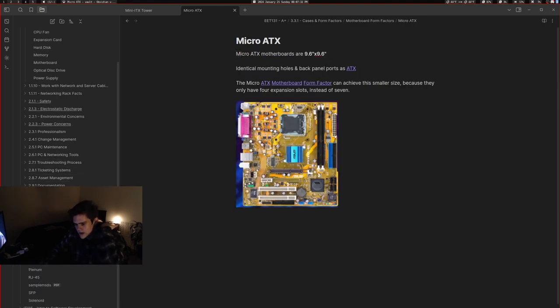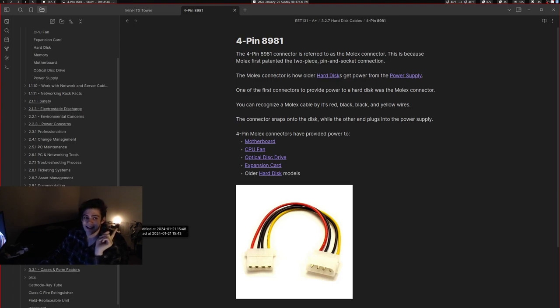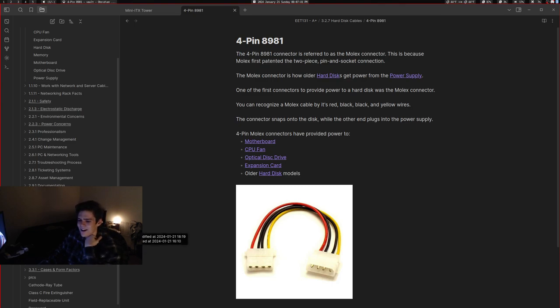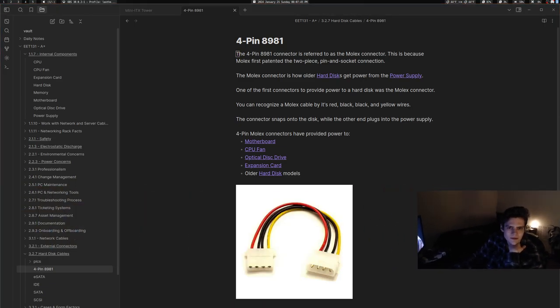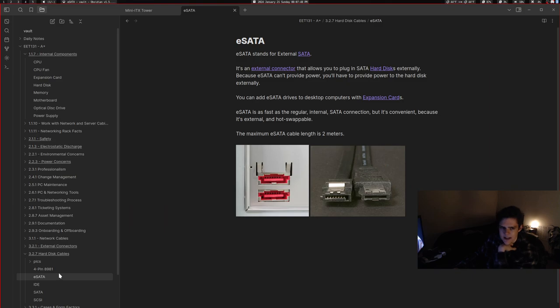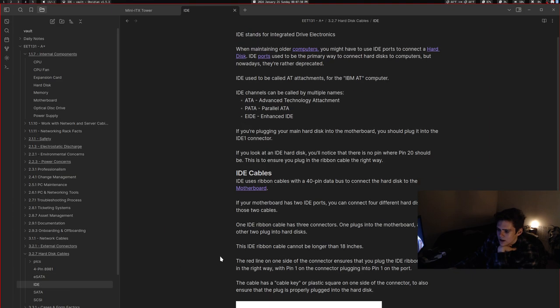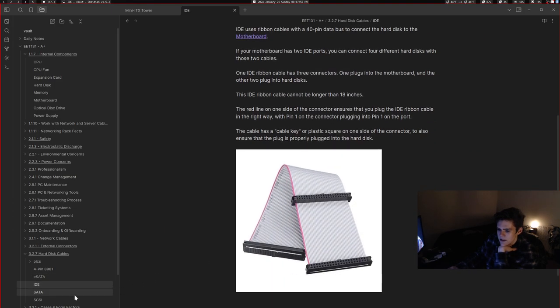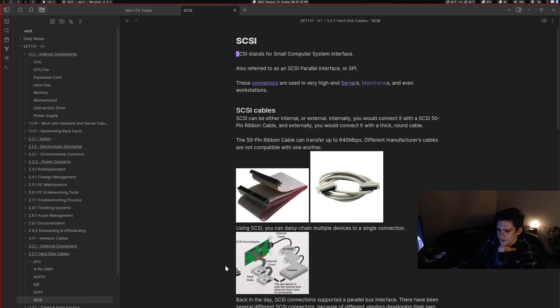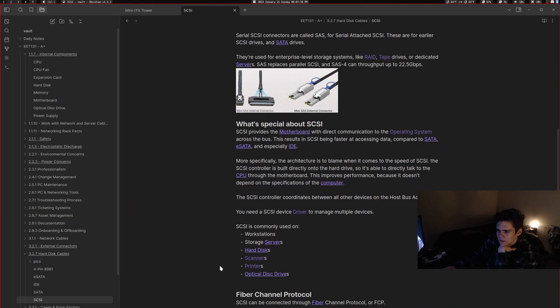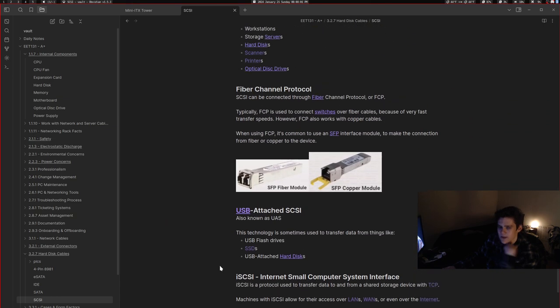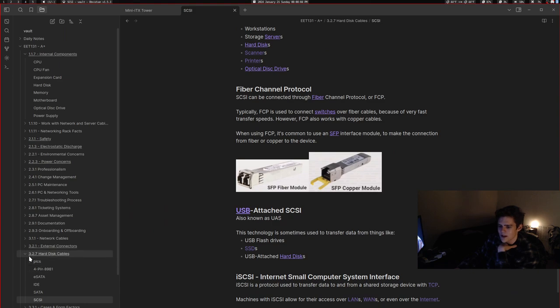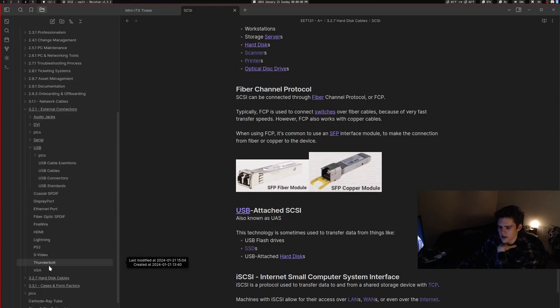And then I also did hard disk cables. Like Molex, which is actually called 4-Pin 8991. eSATA, IDE, and SCSI. This one was irritating. That's my parent show in the background. I really didn't like doing this one.